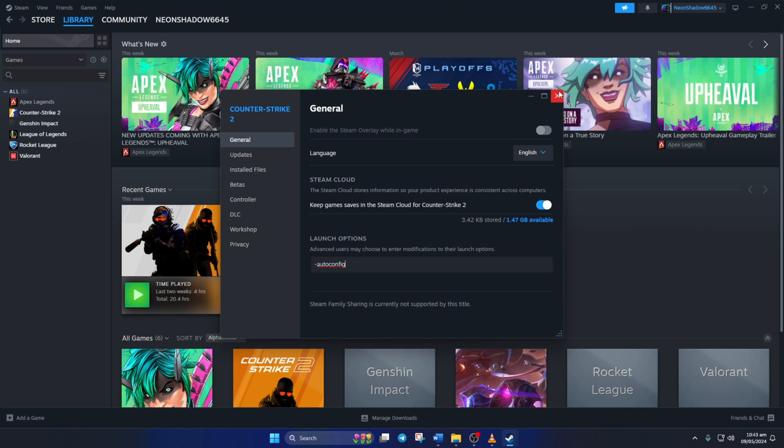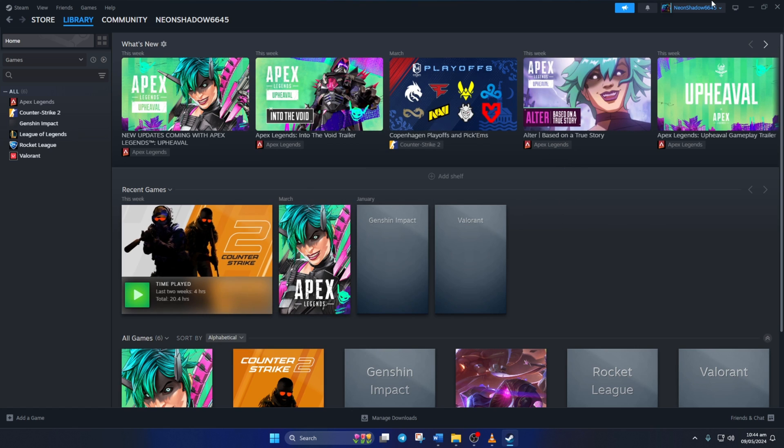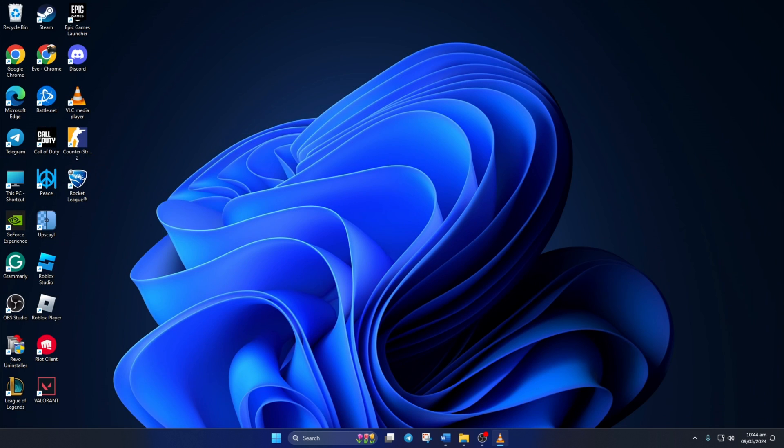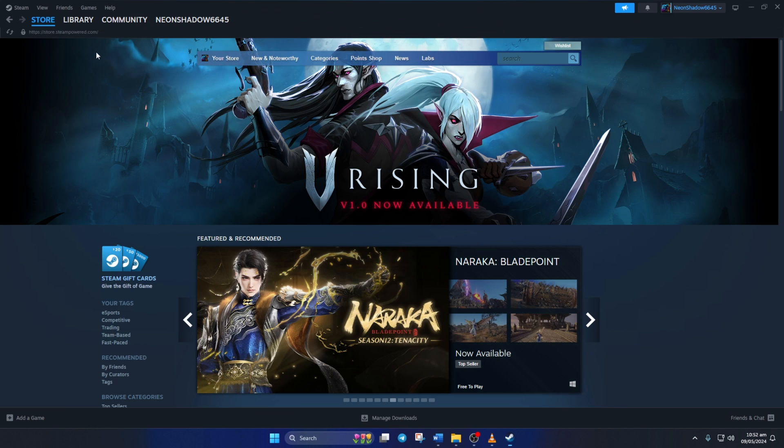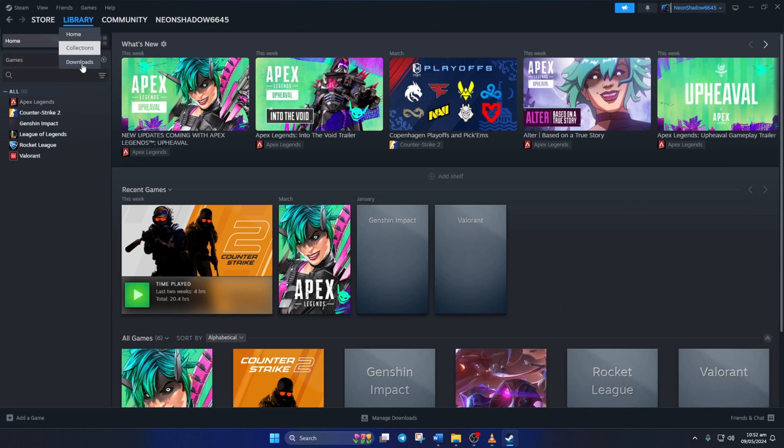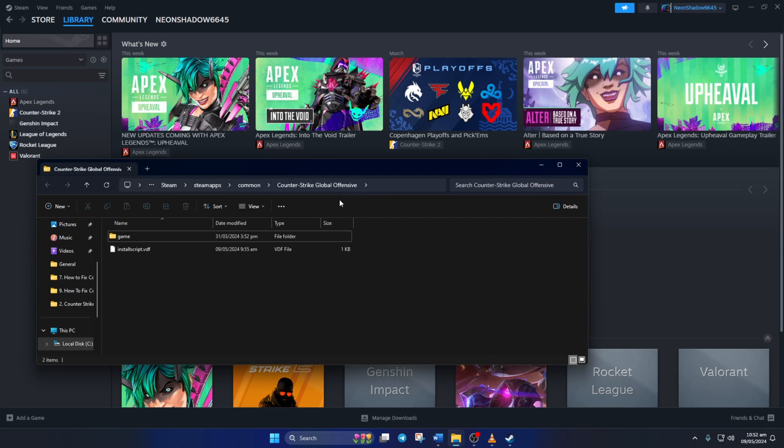Solution 3: Turn on Compatibility Mode for Counter-Strike 2. To do this, open up Steam. Then go to your library. Next, right-click on Counter-Strike 2. Then hover over Manage and then select Browse Local Files.